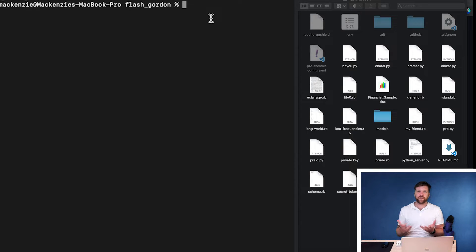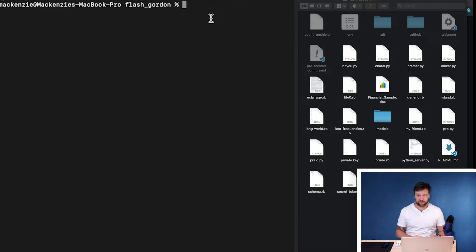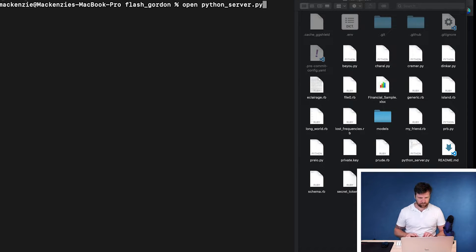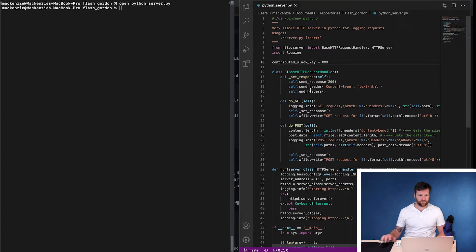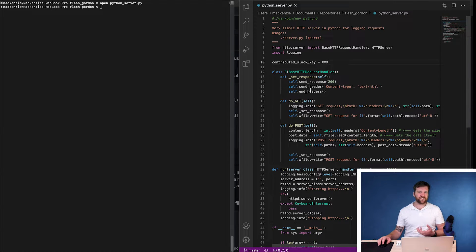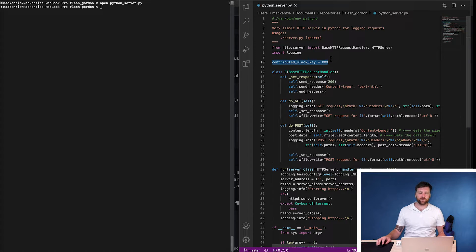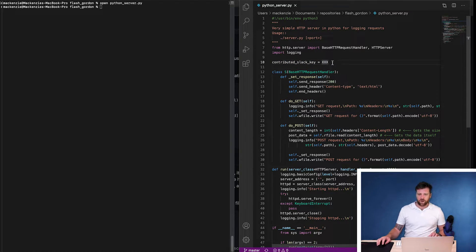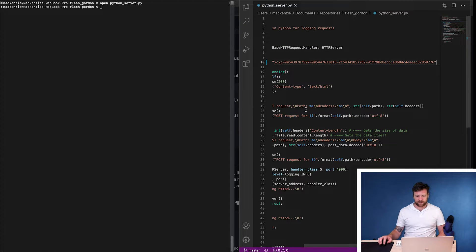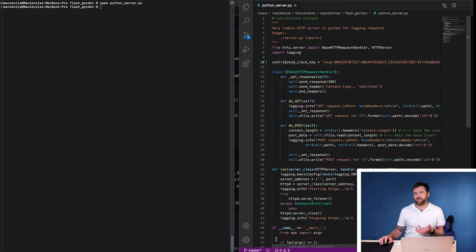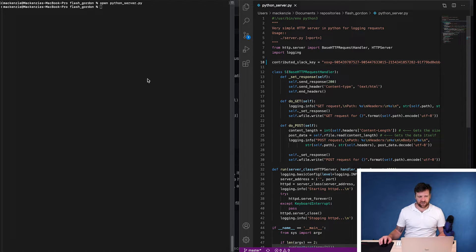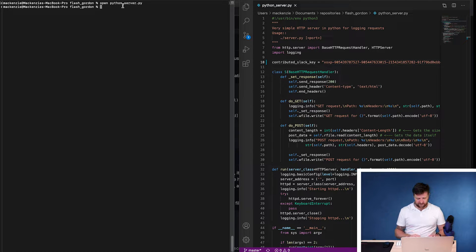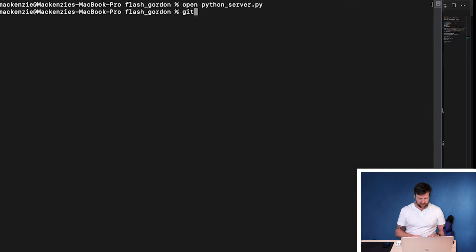So now we have everything installed. Let's check to see if it works as expected. So I'm going to open up a file called python server. And this is going to open up just an example, a python server file. And in here we can see a variable contributed slack key. So at the moment this has a placeholder, but we're going to remove this and put in an example slack key. Now this isn't a real key, but it's close enough to trigger our detection engine.